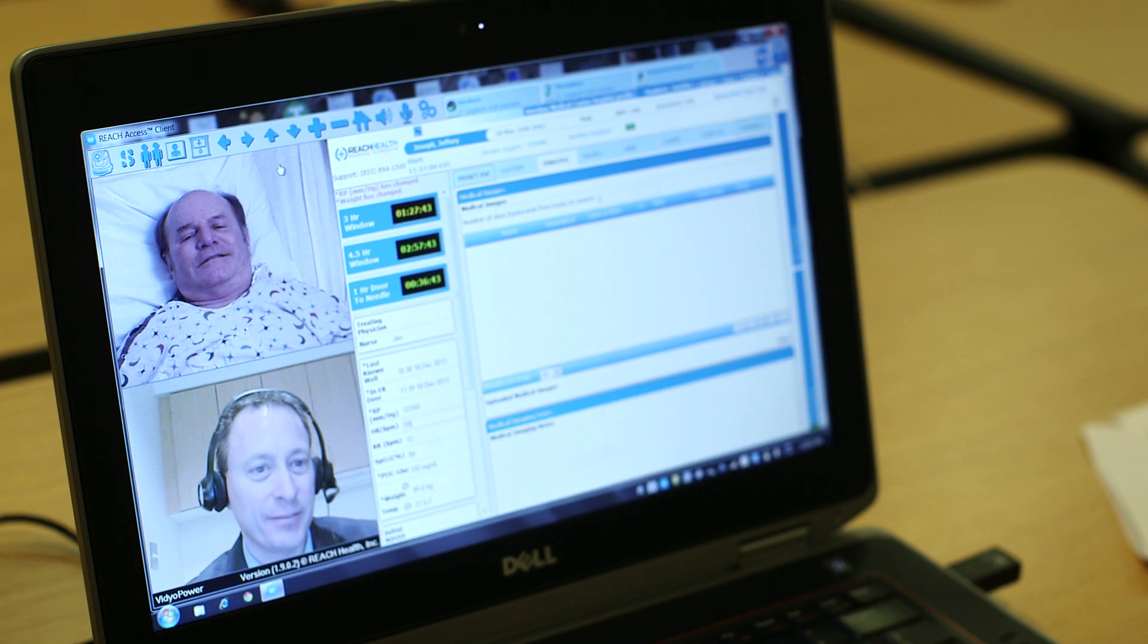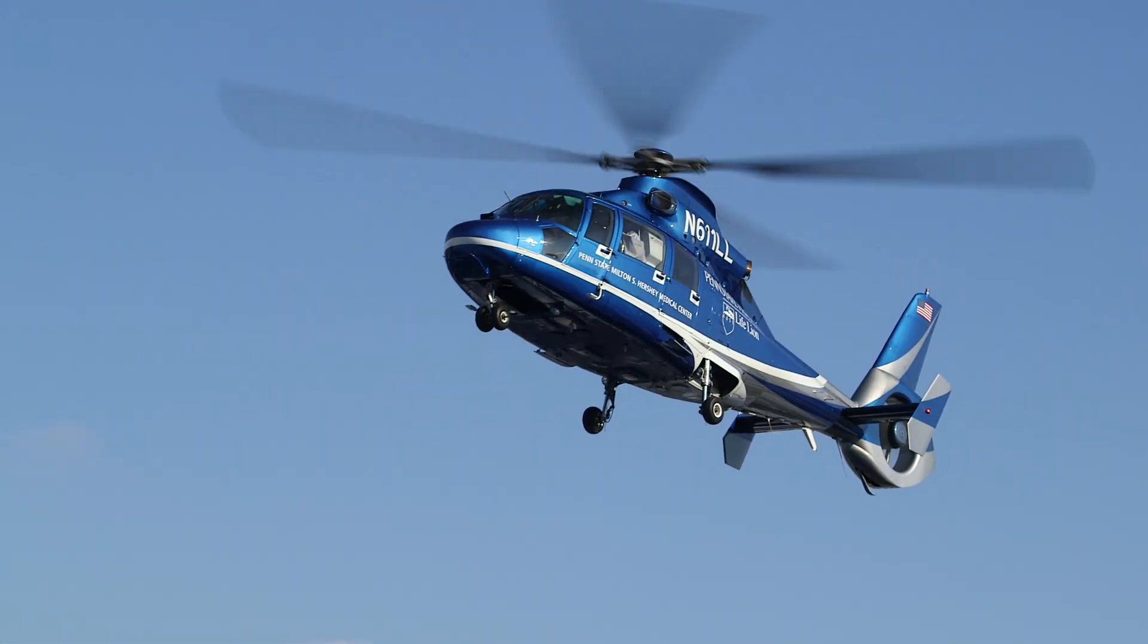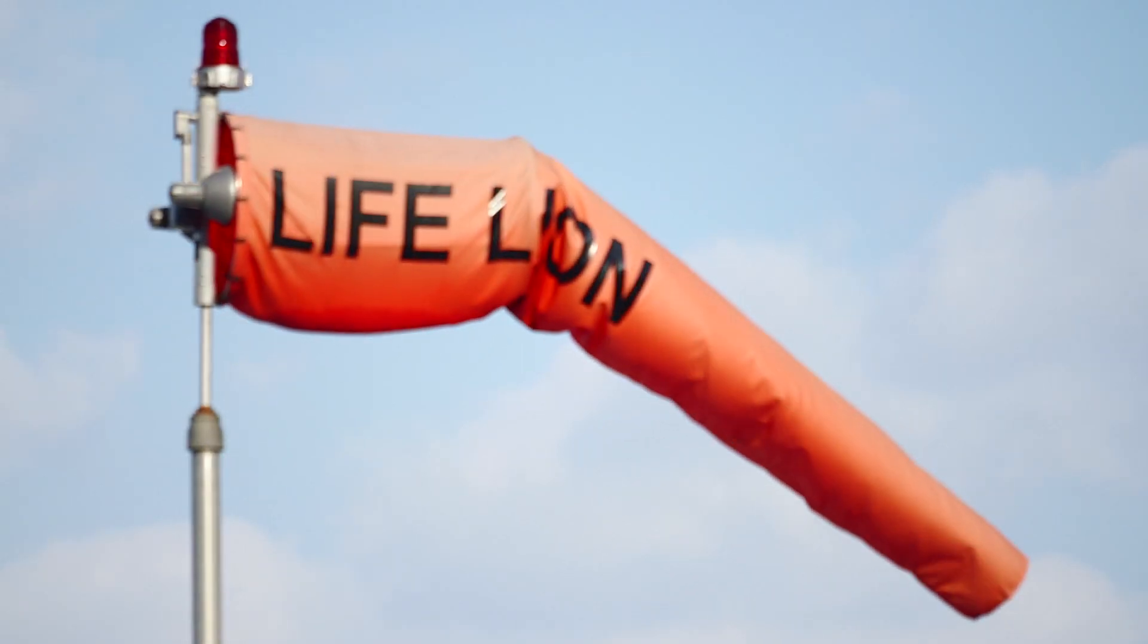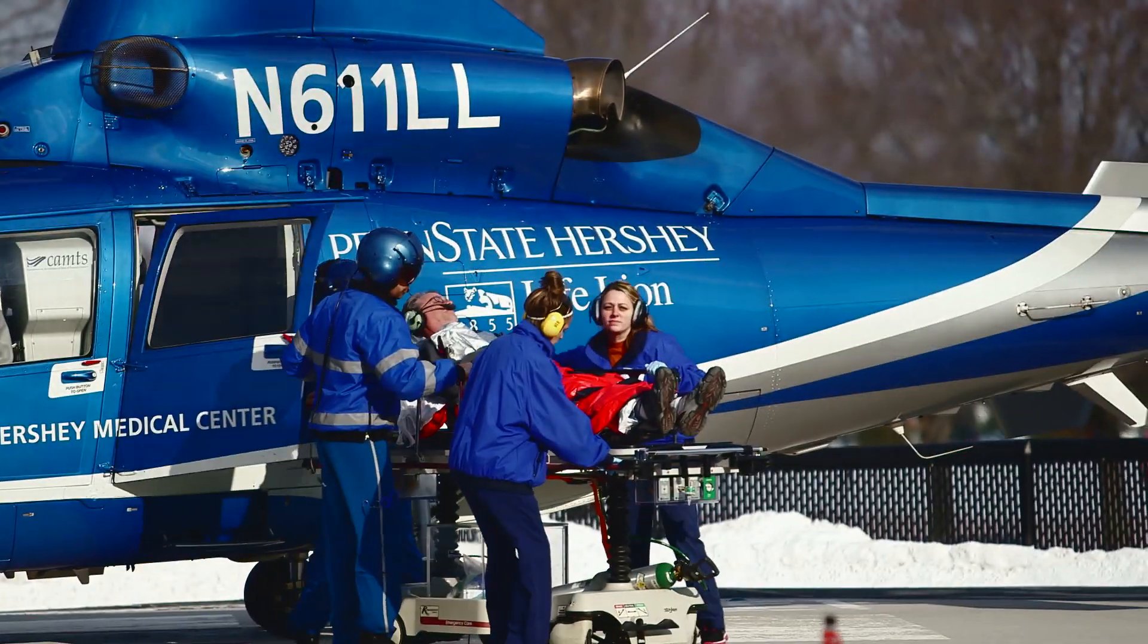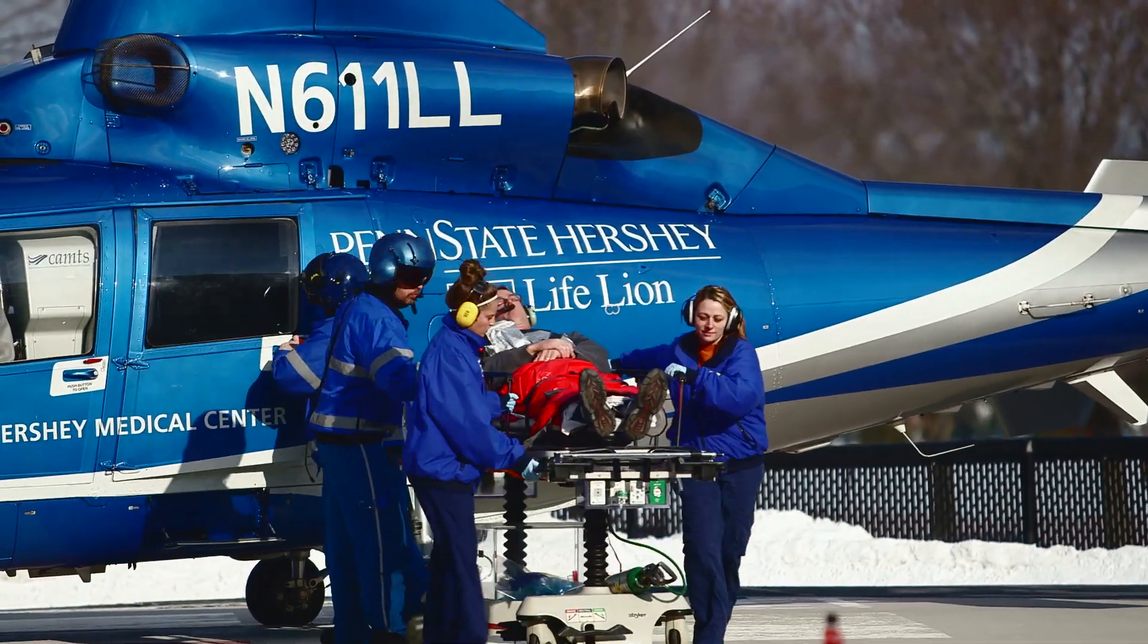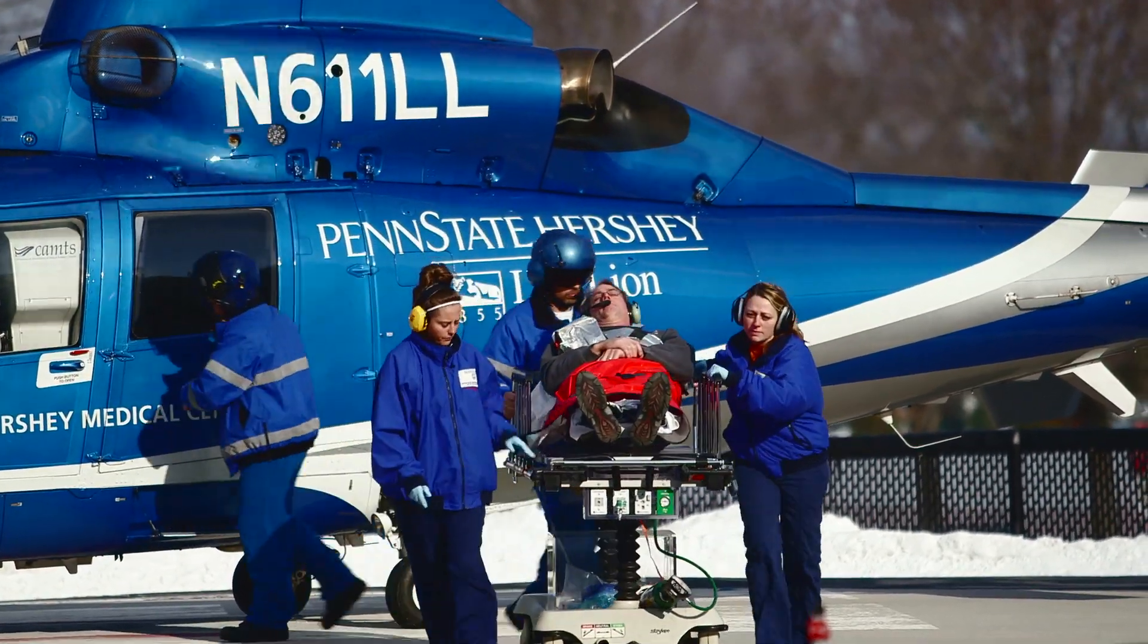Our goal is to define is it a stroke, how bad is the stroke, and within minutes make a decision on whether they would qualify for IV TPA, the clot buster for acute ischemic stroke. And then also based on severity, should they be transferred to our facility if they're a really severe stroke and may require other treatment options.